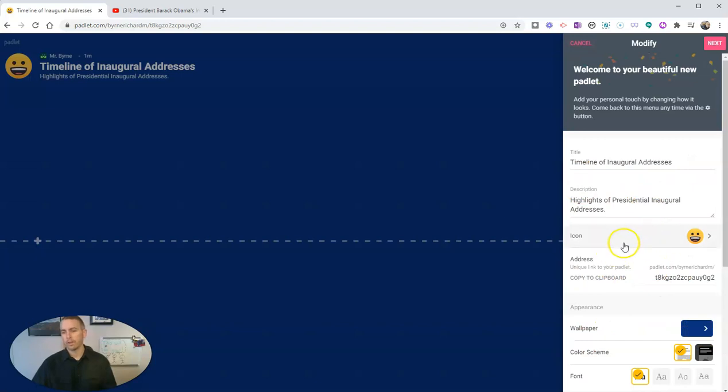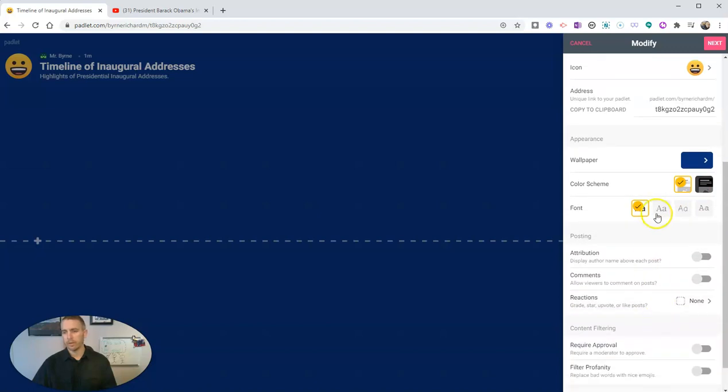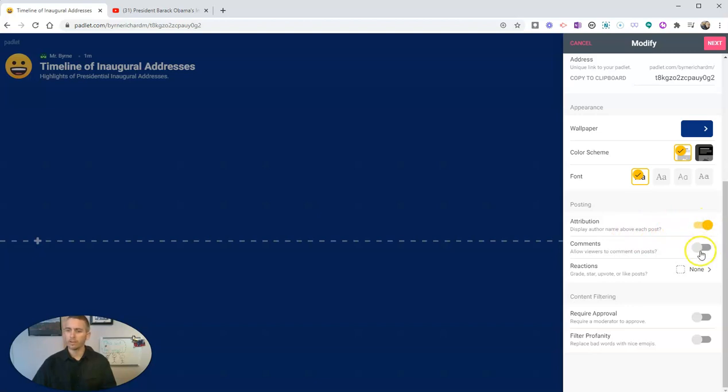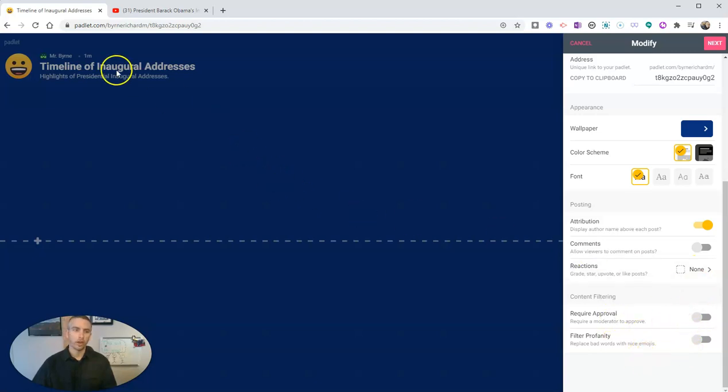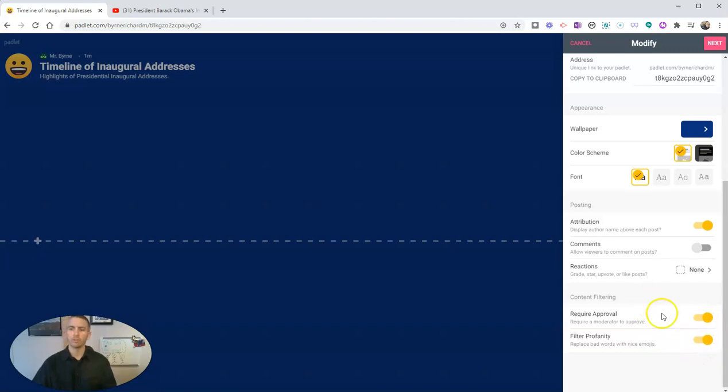So I've got my icon, I've got my wallpaper set, my color scheme is set. You can change your fonts if you like to, and of course you can do all the things like attributions and allowing comments or not allowing comments, allowing reactions, not allowing reactions. If you're going to share this with your students and allow them to add things to it, you probably want to moderate those submissions and you probably want to put in profanity filter as well.